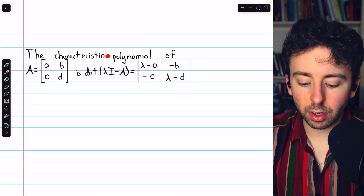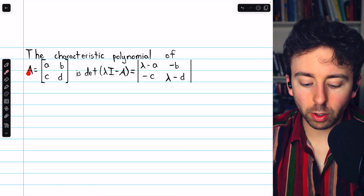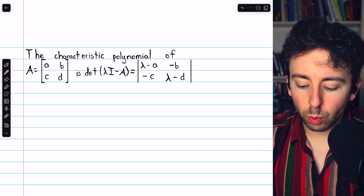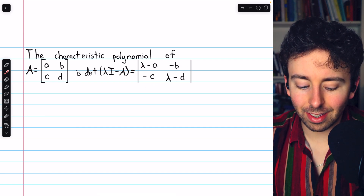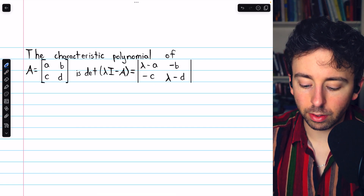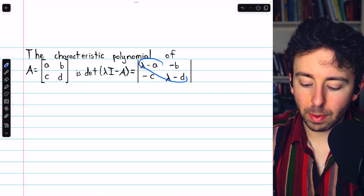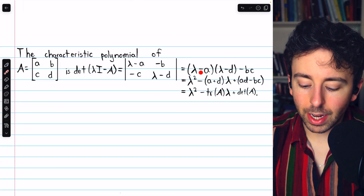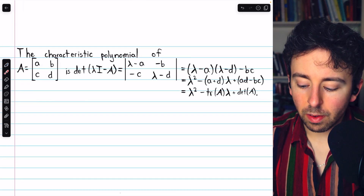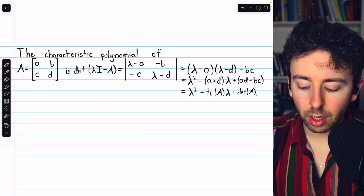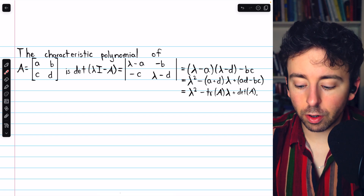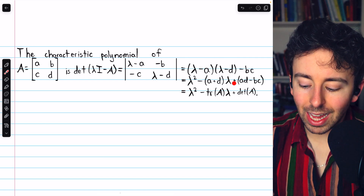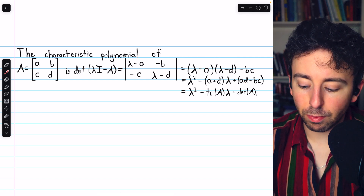To find the characteristic polynomial of a 2x2 matrix A, we must find the determinant of λI minus A. The determinant of a 2x2 matrix is straightforward: multiply along the main diagonal, then subtract the product along the counter diagonal. That gives us (λ − a)(λ − d) − bc, which, combining like terms, is λ² − (a + d)λ + (ad − bc).